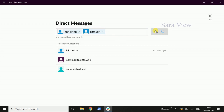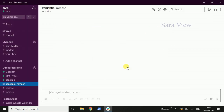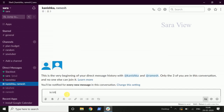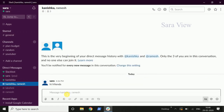We open the window. So now we have two devices for demonstration. Now we have direct messages available.